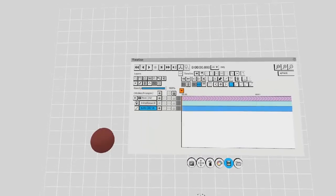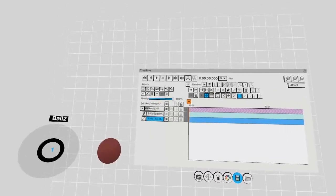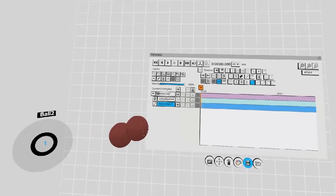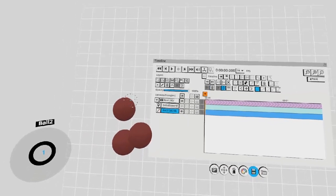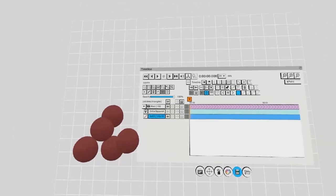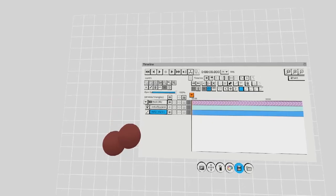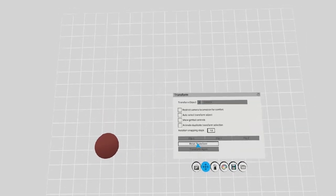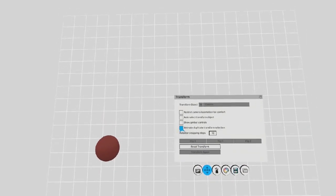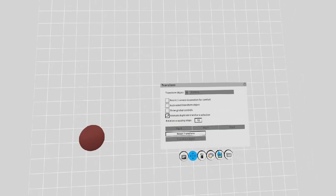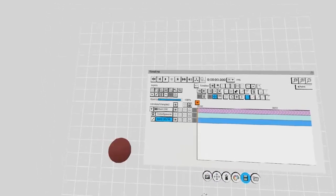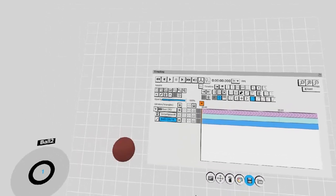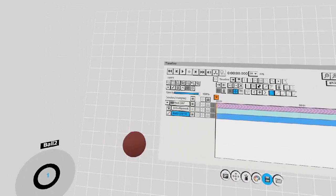In previous videos, I've explained that holding the left trigger and grabbing objects will create copies like this. However, if you go to the Transform window here and select the Animate Duplicate Transform Selection button, you can now create new frames by holding the left trigger and grabbing.